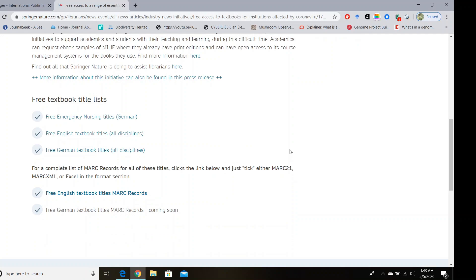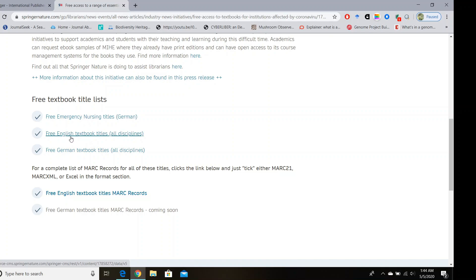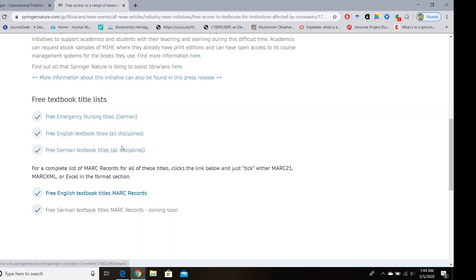You will see free textbook title lists. So we have free emergency nursing titles in German, free English textbook titles for all disciplines, and free German textbook titles for all disciplines. As we need the English version, so click on free English textbook titles all disciplines.